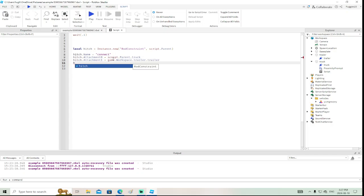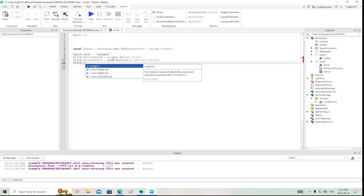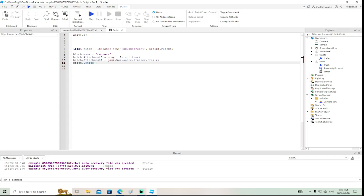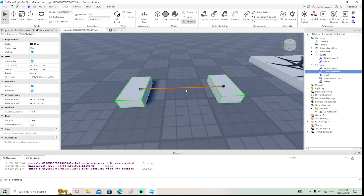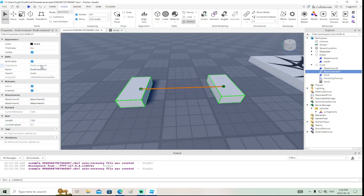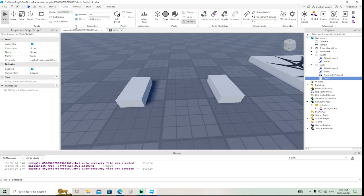We also want to set `hitch.Length = 0.02`, which is the shortest distance you can get with the rod constraint. If you're unsure about the properties of the rod constraint, you can create one manually and inspect it — you'll see length, limits enabled, and so on.